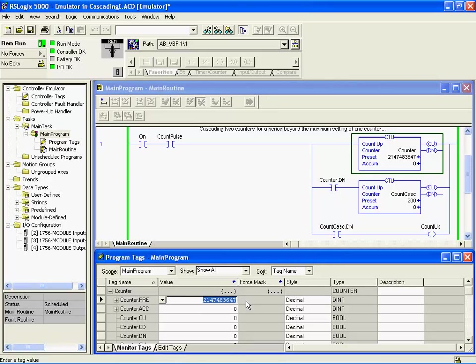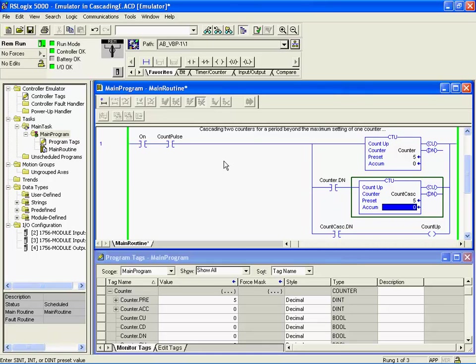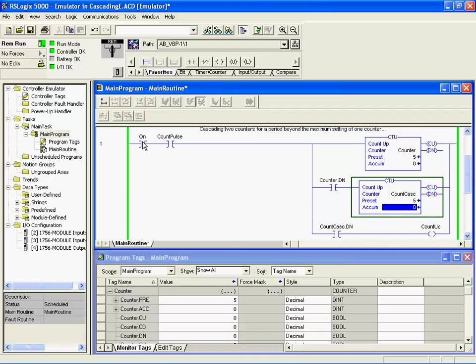We'll just change that value now. We'll put it to five. That's a reasonable number for an experiment. You'll notice that I'm doing this while we're online, so that's a handy little thing to be able to do: change the values of your counters and timers online.